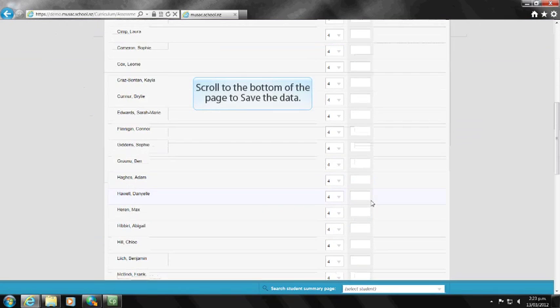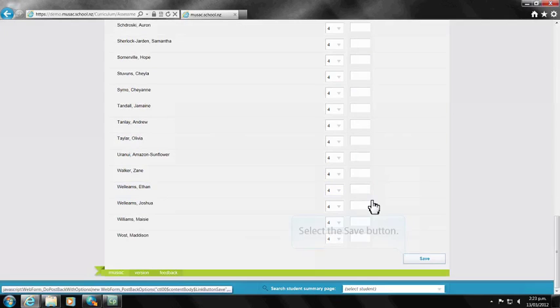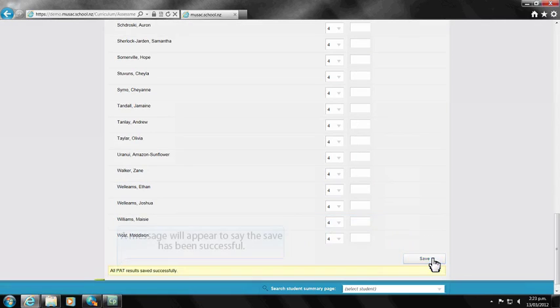Scroll to the bottom of the page to save the data. A yellow box will appear to tell you the save has been successful.